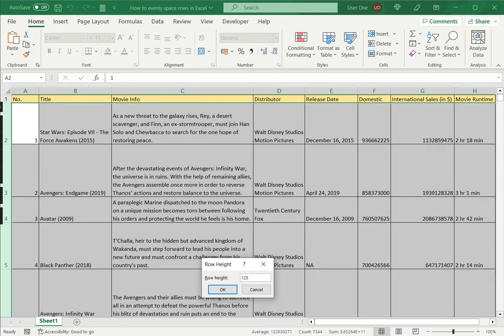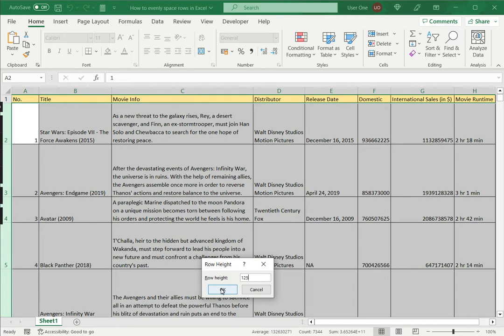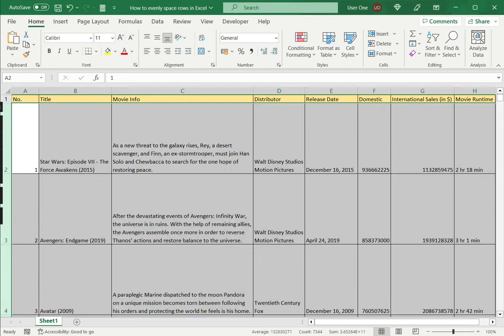So here I make the row height say about 125. This is more of trial and error. You have to keep trying what suits the text better or makes the table look neat and say OK.